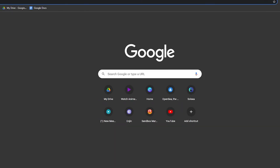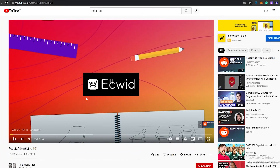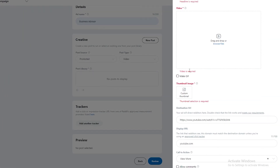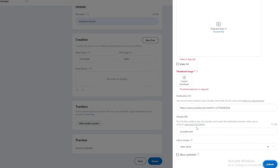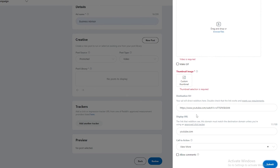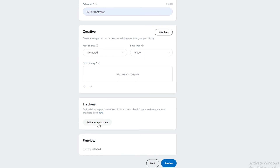Let's go to YouTube and find a Reddit ad example to use. We'll copy the link and paste it in as the destination URL. You'll also need to upload a thumbnail and a video file. Once that's done, click Create New and your ad is set. You can also add a tracker, then click Review.